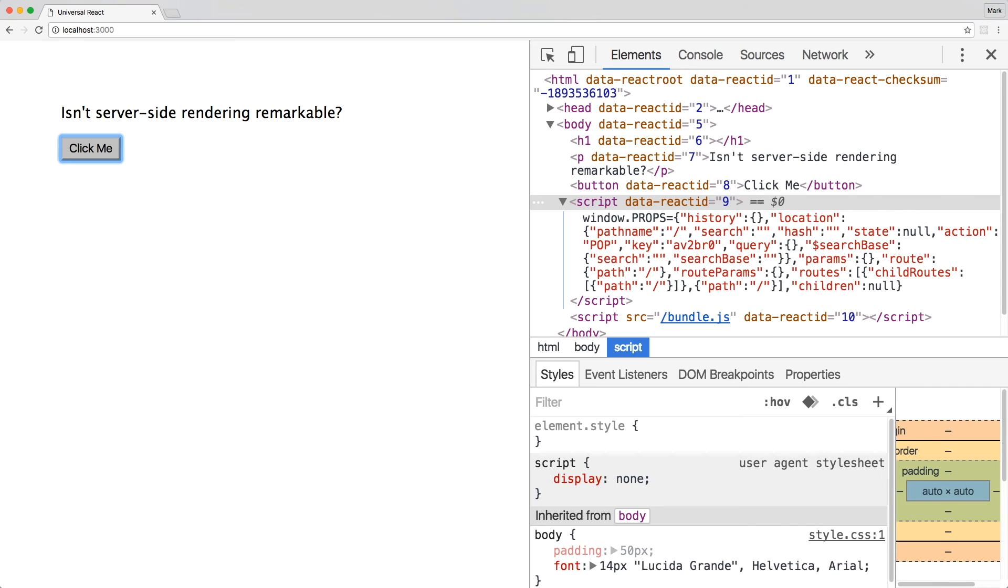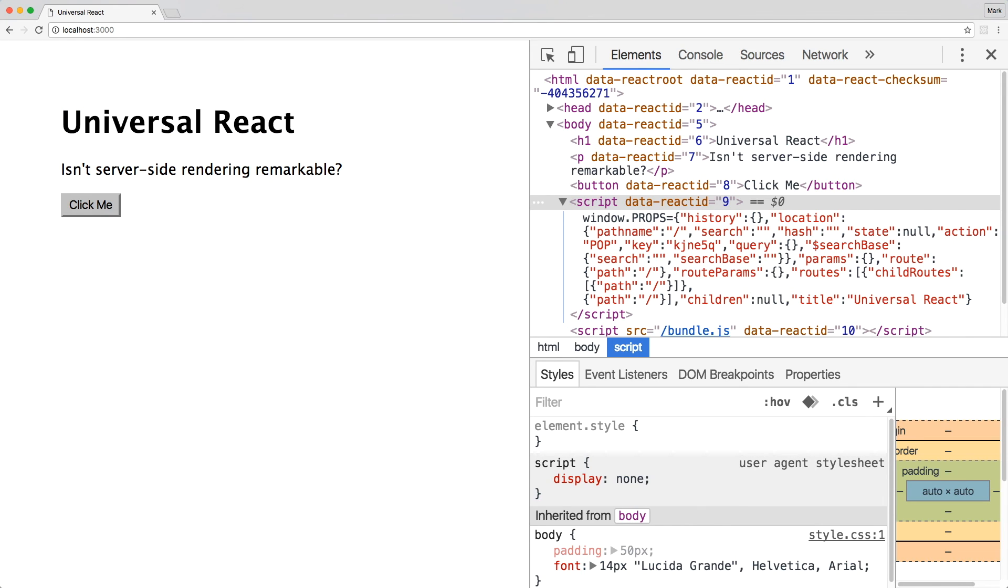Save the file and go back to the browser. Refresh the page and you can see the heading again. You can check to the right to see the props. And that's all it takes to set up server-side routing with react-router.